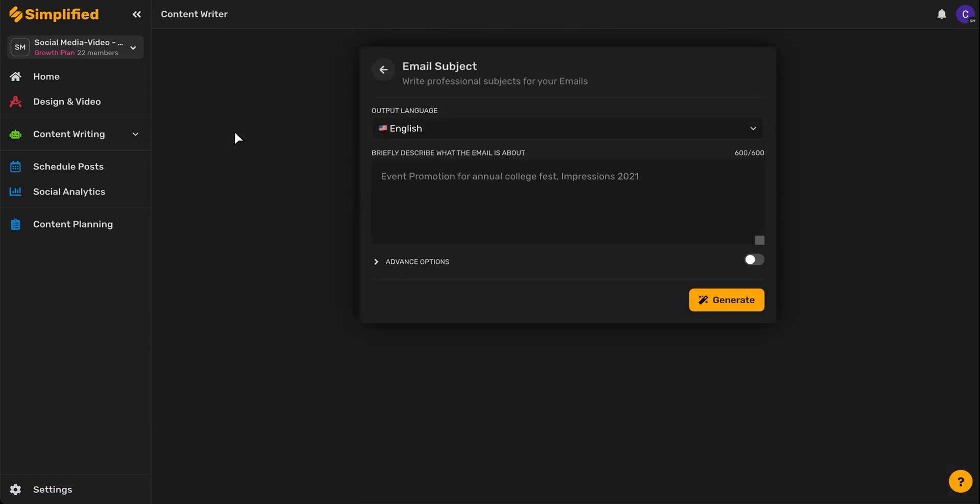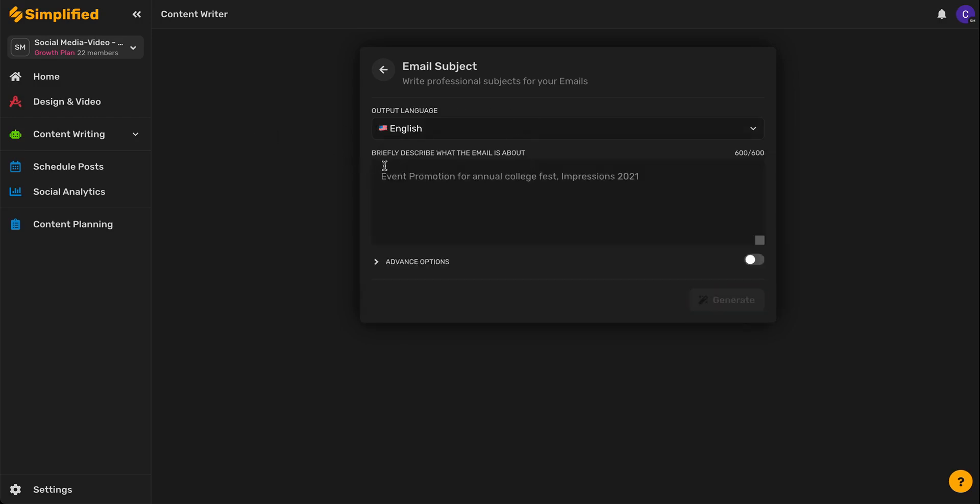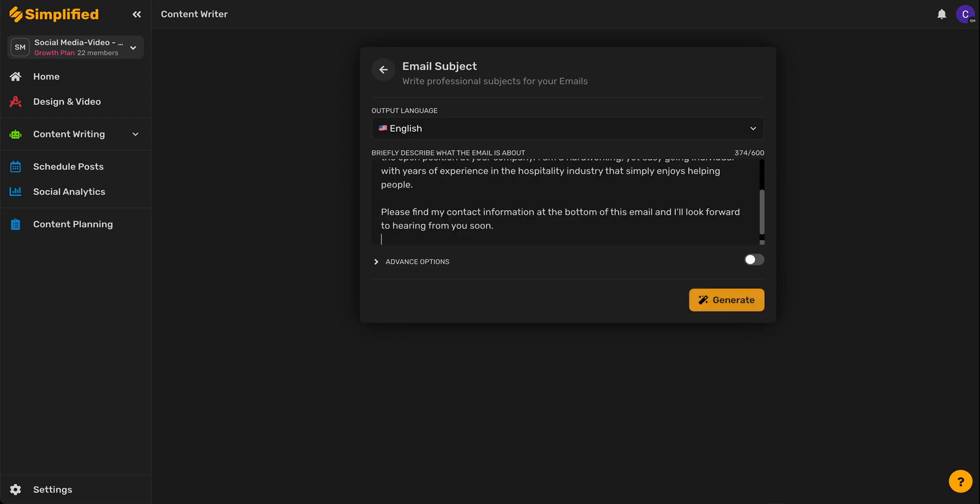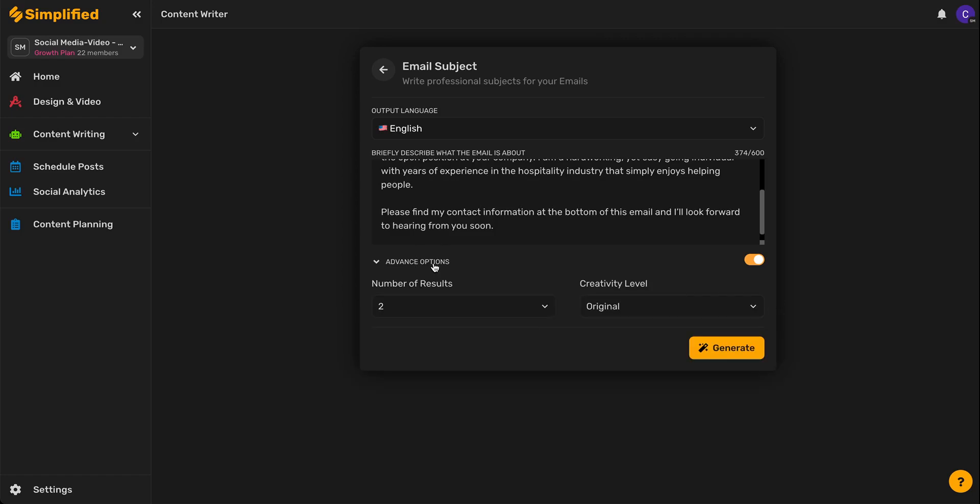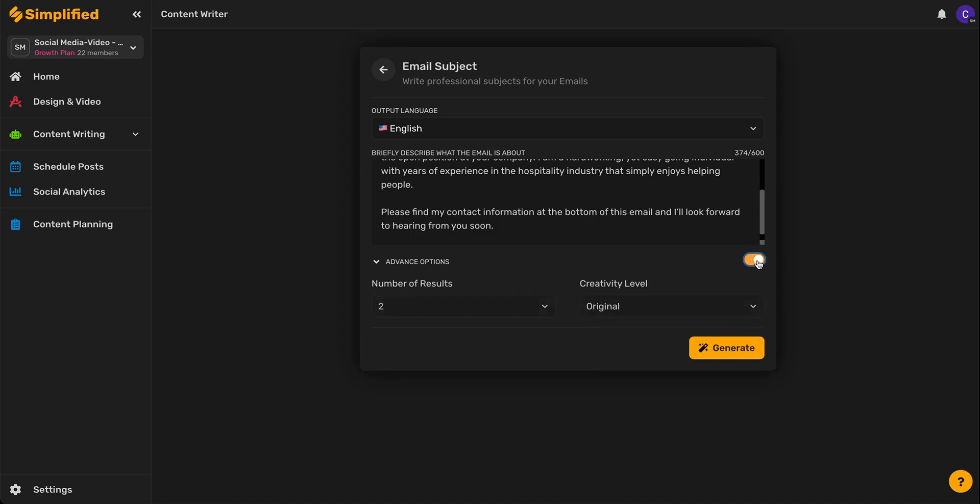Now all we have to do is fill out the prompts, starting with selecting our language, and then briefly describing what our email is about within 600 characters. You can always add advanced options including the number of results you'd like to see on the first round, as well as the creativity level. And you can turn the advanced options on and off by using this toggle switch right here.